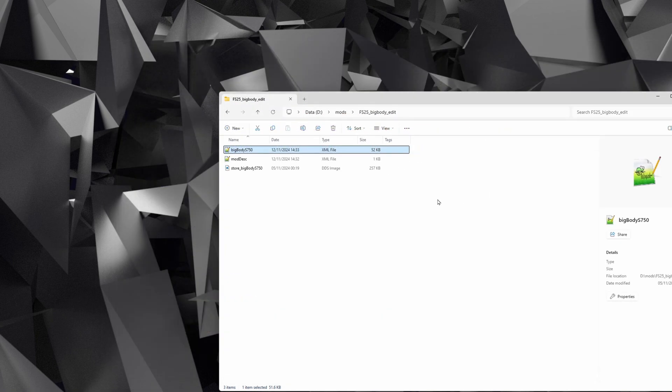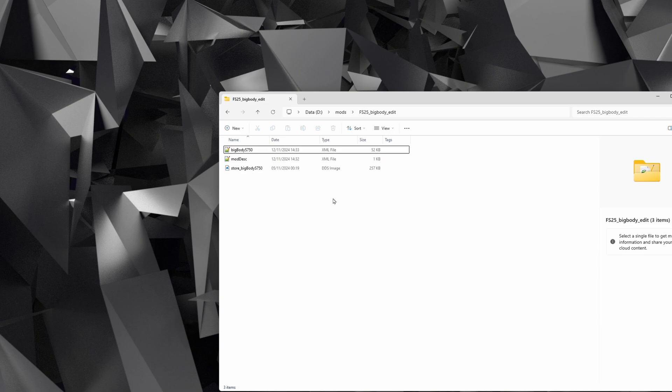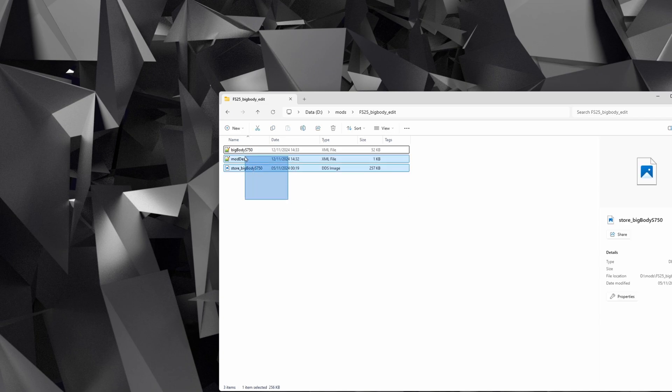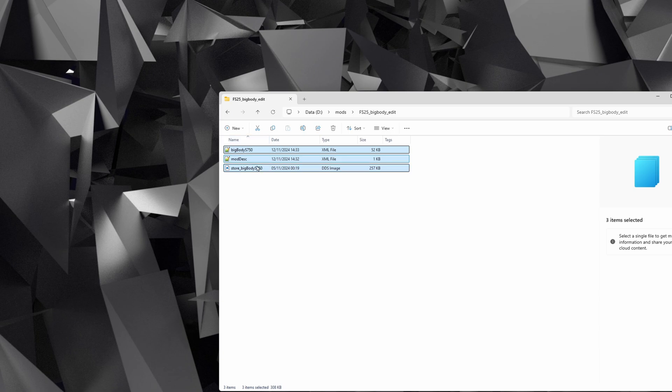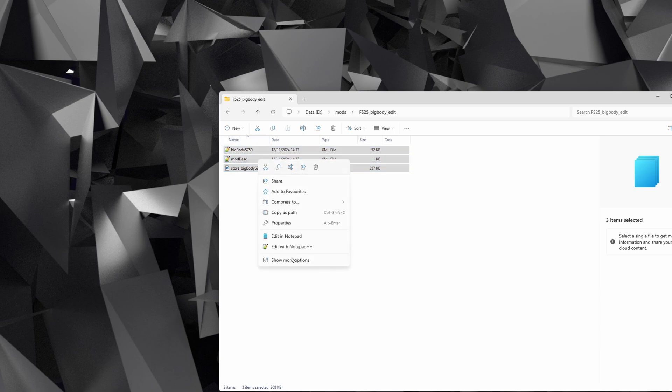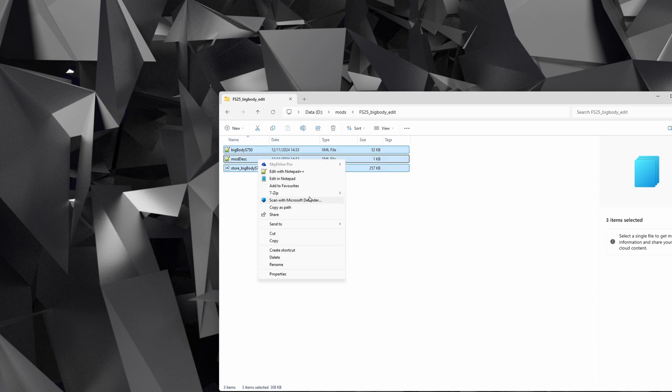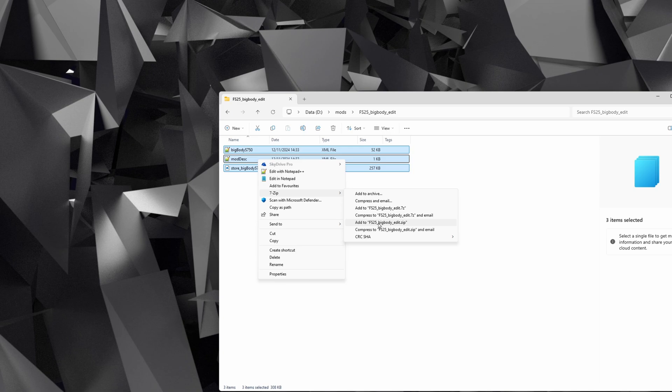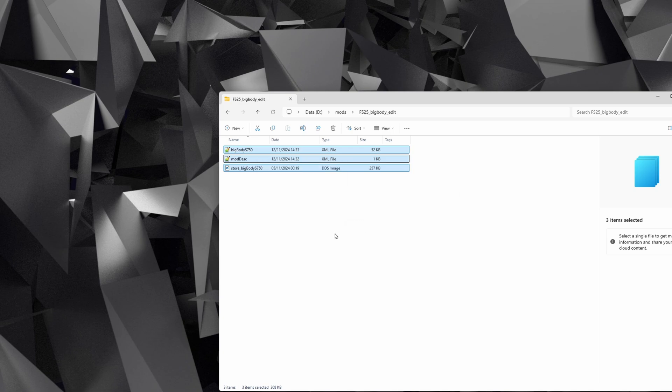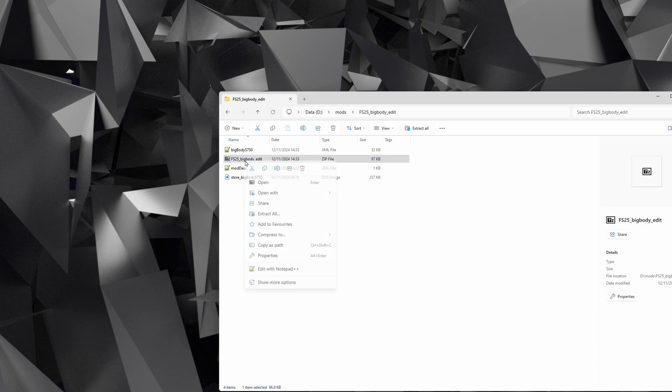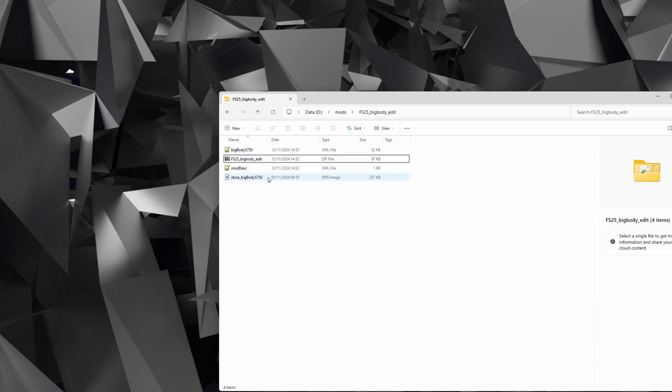Now what we need to do is create the zip file to put into your mods folder. So highlight all of the files, right-click—again with Windows 11, Show More Options—go to 7-Zip and then Add to, and it will select the dot zip option and it will give it the name of the folder that you've created. So select that, and then what we're going to do is copy this, so I'm just going to select it and press Ctrl+C.